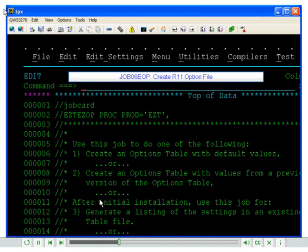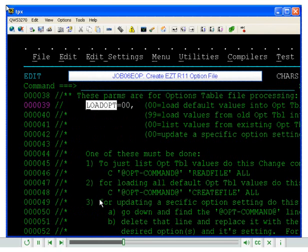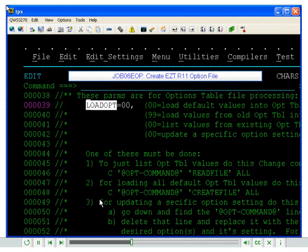First, do a find on load opt. This should be set to 00 to load the default values into our R11 option file.